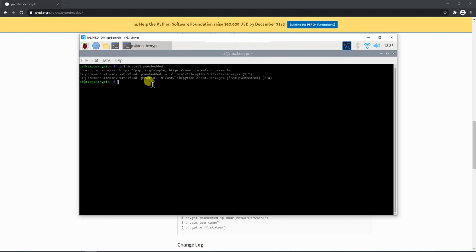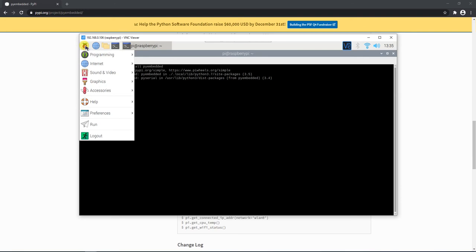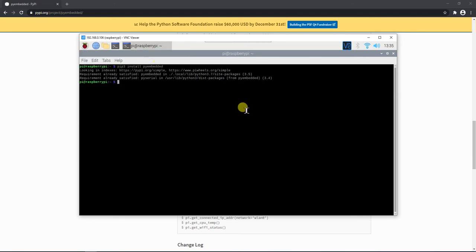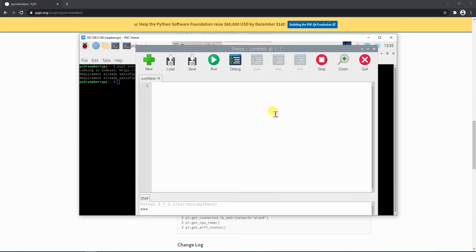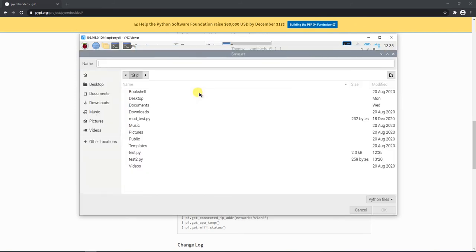I am going to create a new file in Thonny Python IDE. You can use any other IDE if you want. Let's first save this file and name it as health.